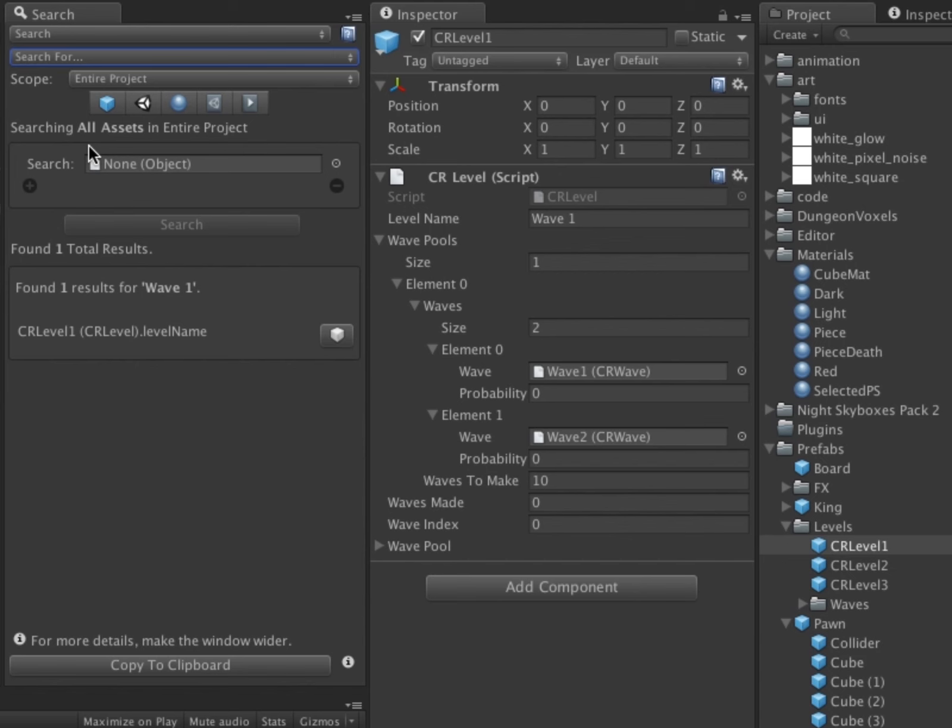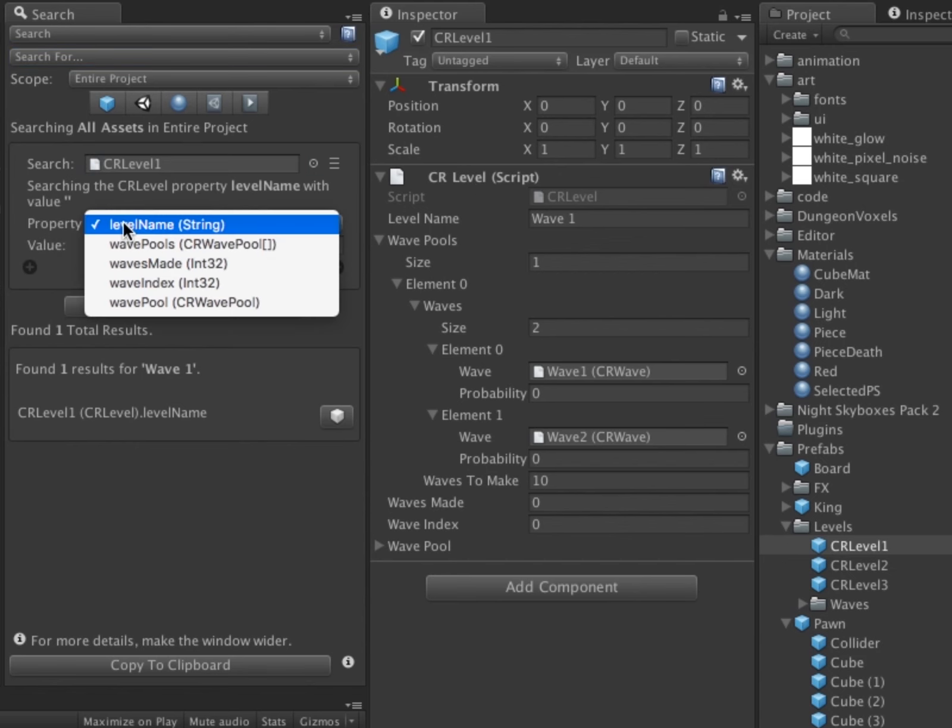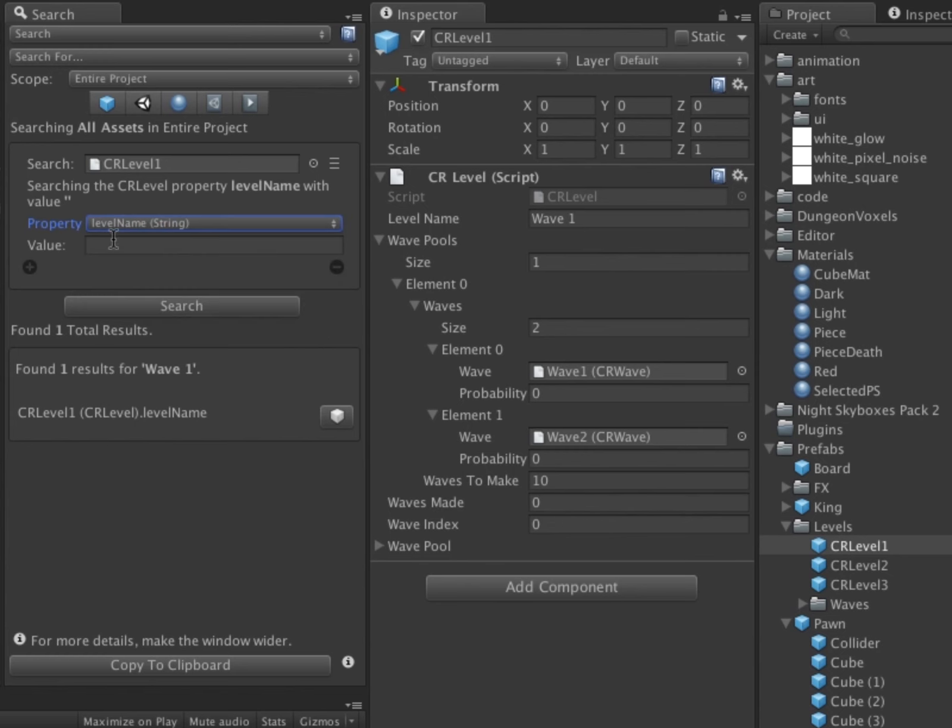In order to search the CR Level MonoBehavior, I click on a prefab that uses it, anyone will do, and drag it into the Search Items field. The Level Name property, the one I want to search, is already selected in the dropdown below. Next, I type Wave and click the Options toggle to display more search criteria.